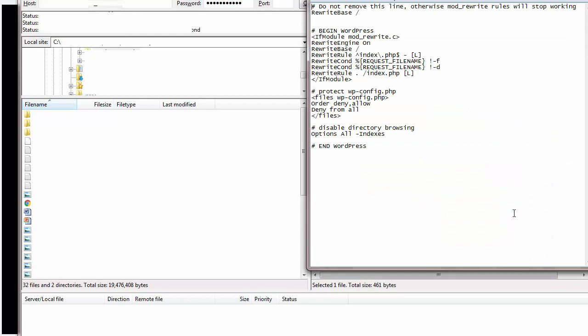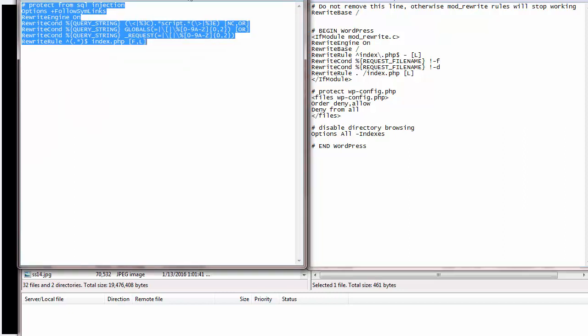This is the code for the .htaccess file. We will need to add code here. Here's the code that we will need to add to the .htaccess file.